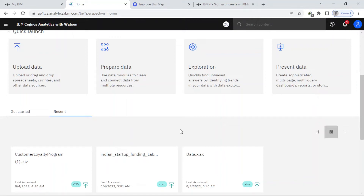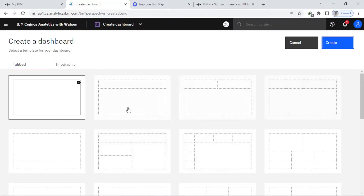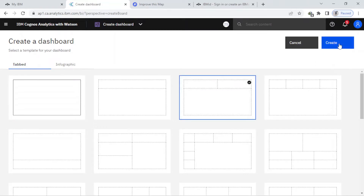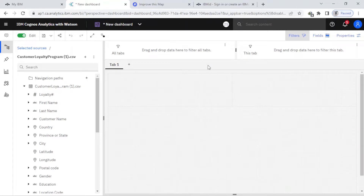Hello everyone, welcome to my channel. Today our topic is about Cognos Analytics and today I want to create an advanced dashboard. First of all, I have uploaded my file here — I just double-click on this and here you can see there are different kinds of templates, so I'm going to select this one and create.